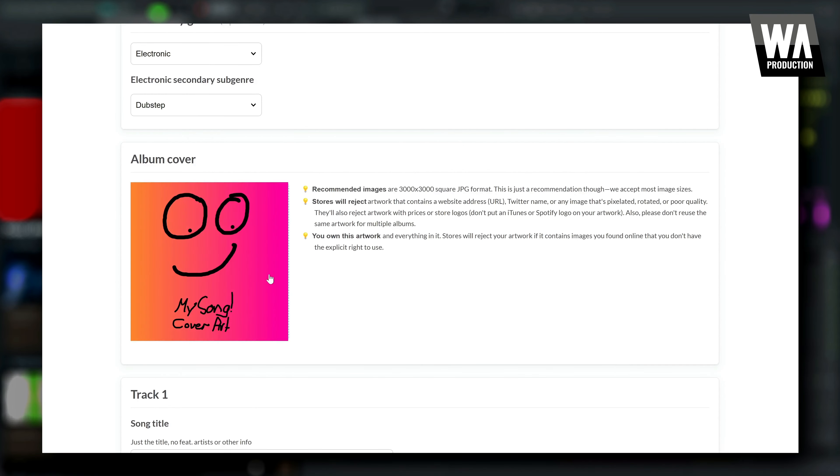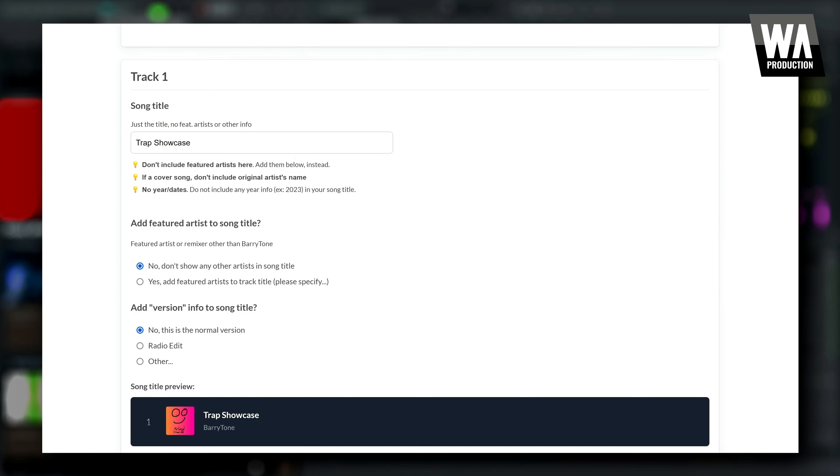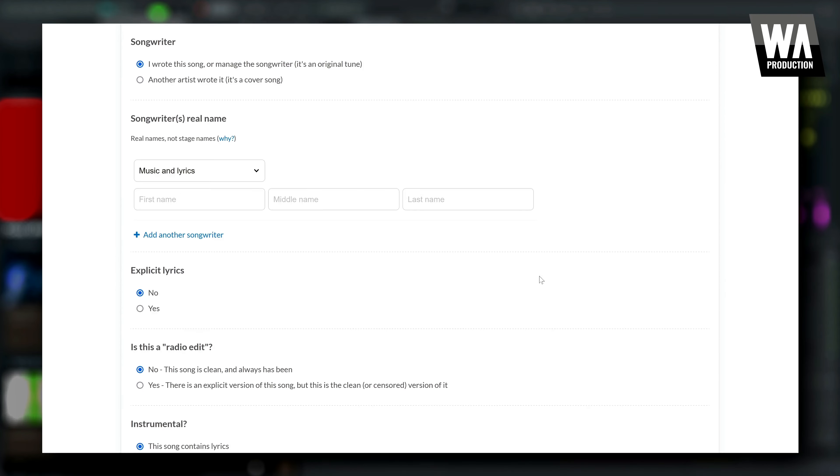Please note that you can only use a new DistroKid account. You can't use or merge your existing account if you have one.